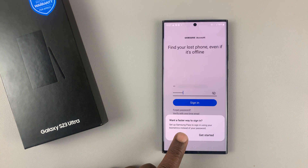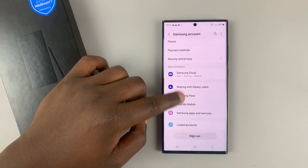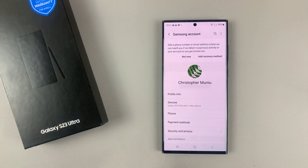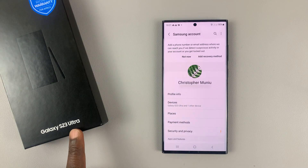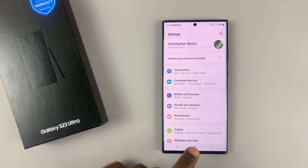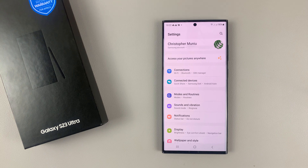And once you do that, you'll be allowed into your Samsung account, as you can see. And that's basically how to add or how to sign in to your Samsung account on the Galaxy S23. So now you can use the Galaxy Store and other Samsung features like Samsung backups on your Galaxy S23.